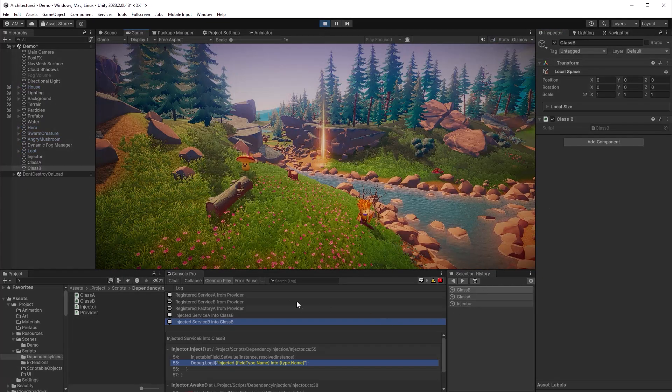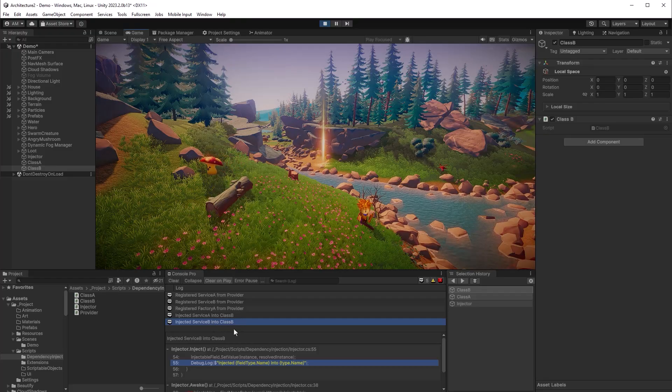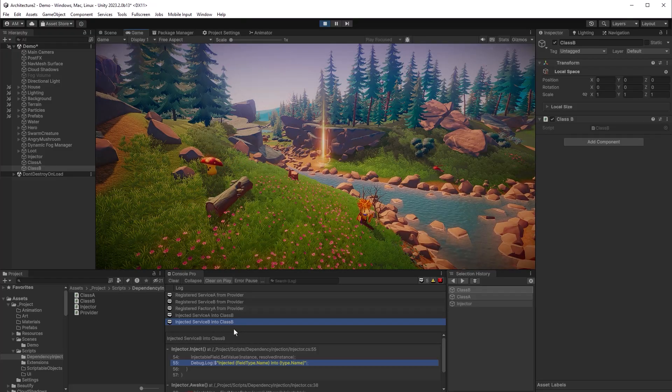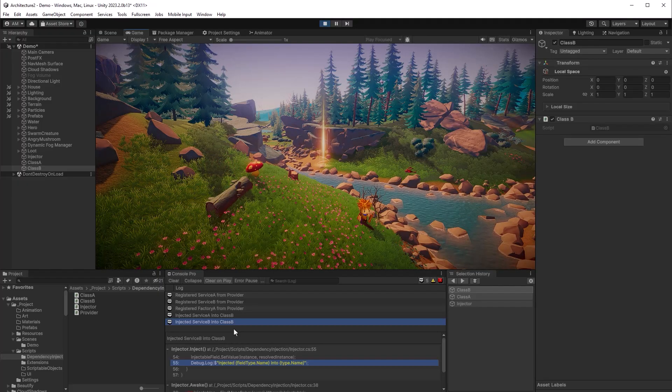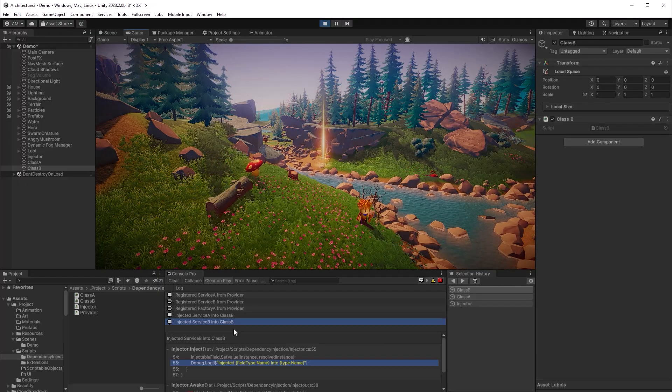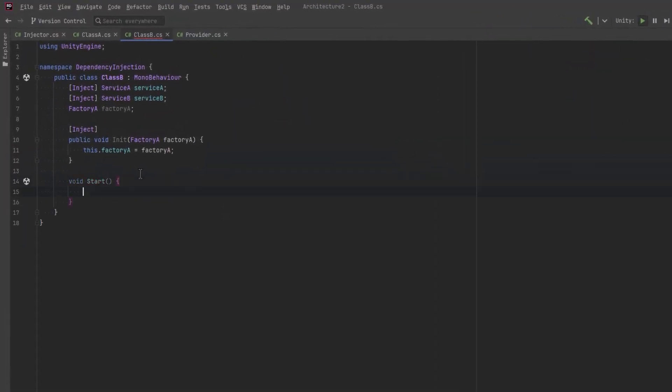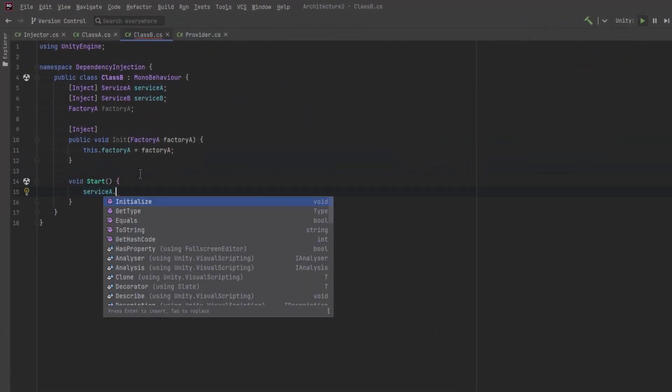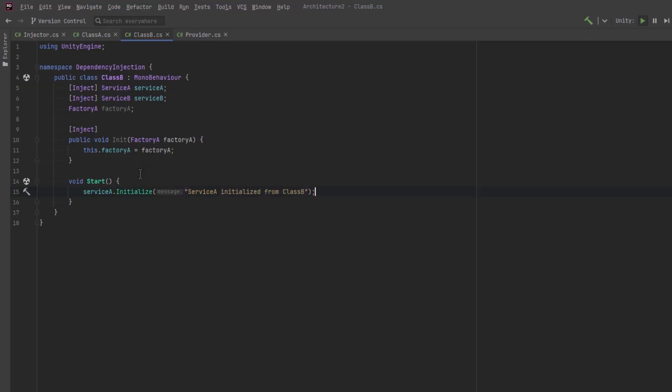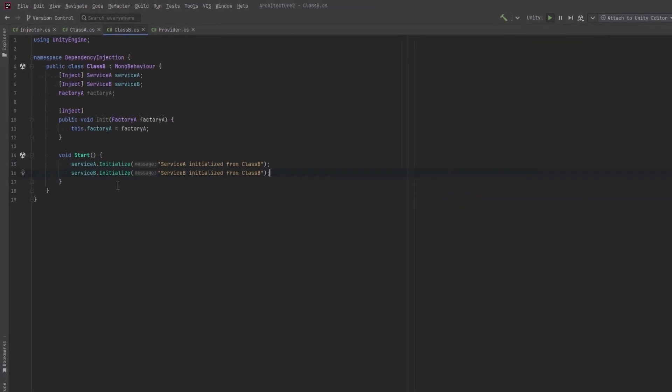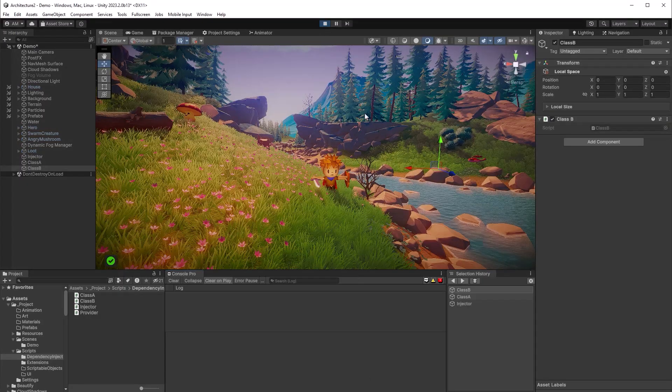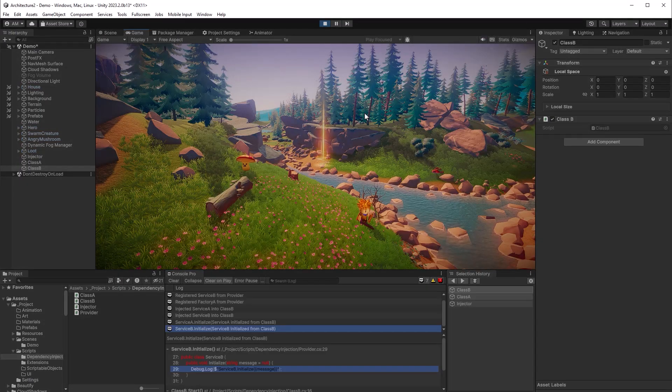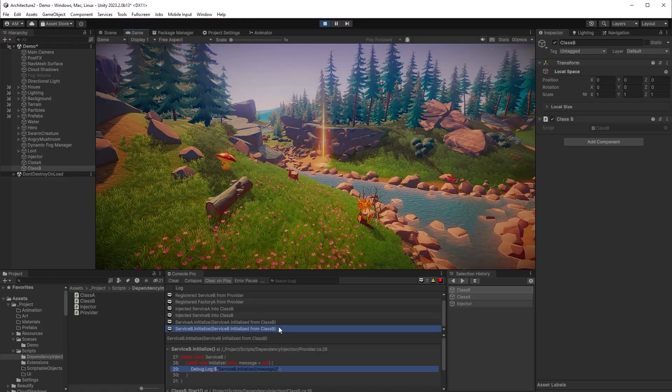Now class A didn't have any fields that were marked injectable but class B has two of them, one for service A and one for service B. So let's press play and check it out. So there we go, we've got two new statements at the end of our console log saying that service A has been injected into class B and service B has been also injected into class B. That's a pretty good test but maybe we should make sure that we can actually use these services that we've injected. Now back here in class B both of those services have initialized methods that accept a little message. So we can pass in service A initialized from class B, service B initialized from class B. Let's make sure those come out on the console here. Yeah sure enough both services have their methods being called correctly. Our system is working great.